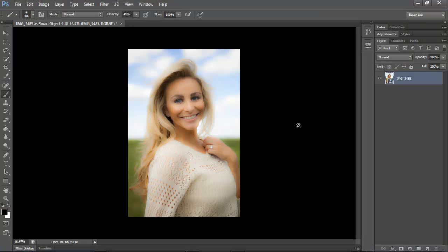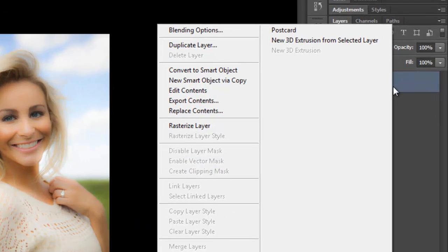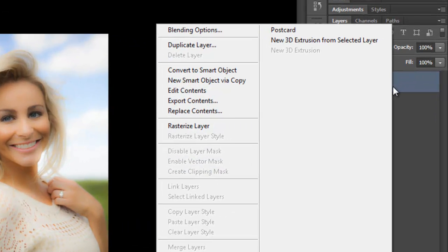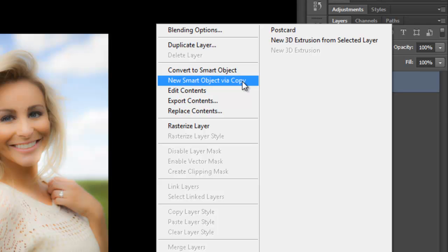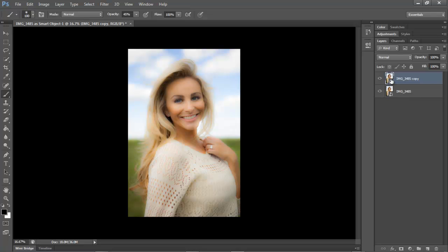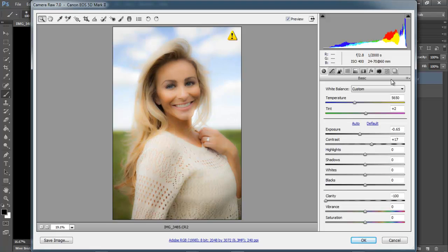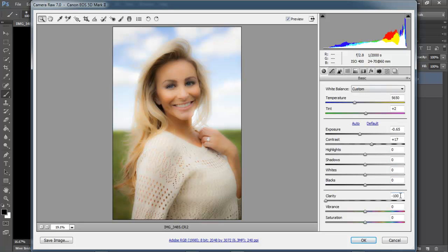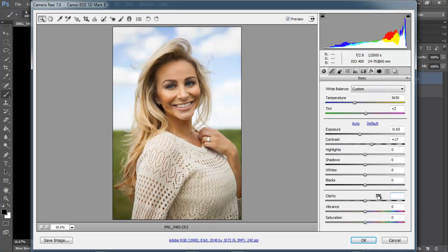The next thing I want to do is I'm going to right-click on this layer and then I'm going to make a new copy. Now I'm going to double-click on this layer at the top and it's going to open it in Camera Raw. Here I'm going to set the Clarity back to zero. And then I'll click OK.